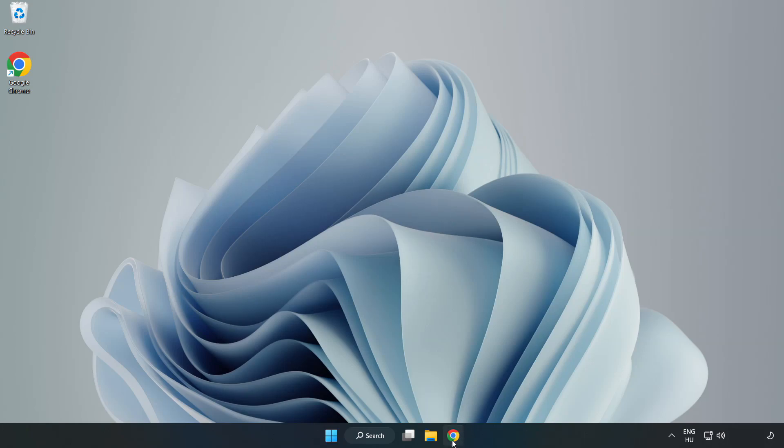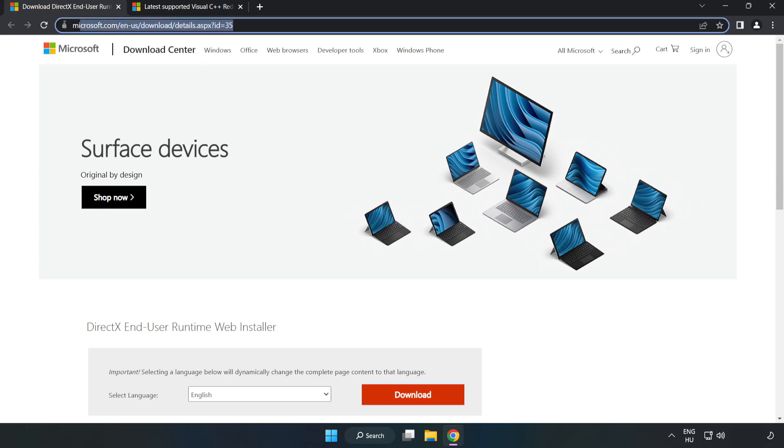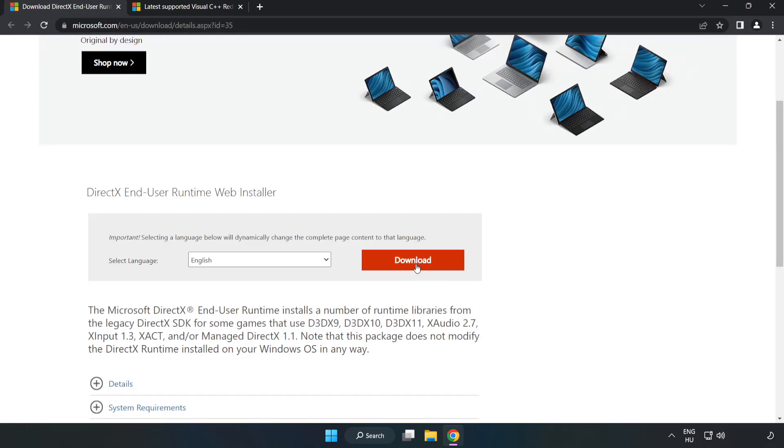Open internet browser. Go to the website, link in the description. Click download.